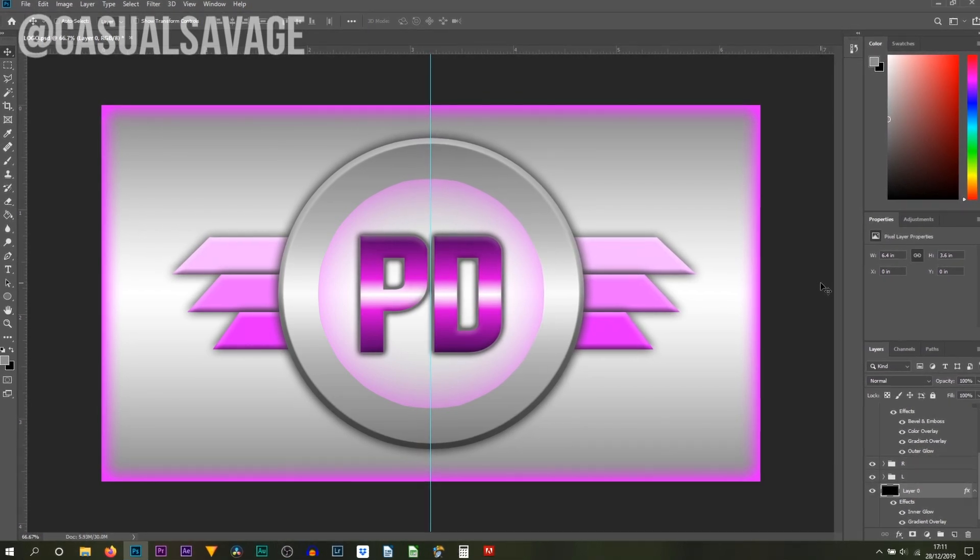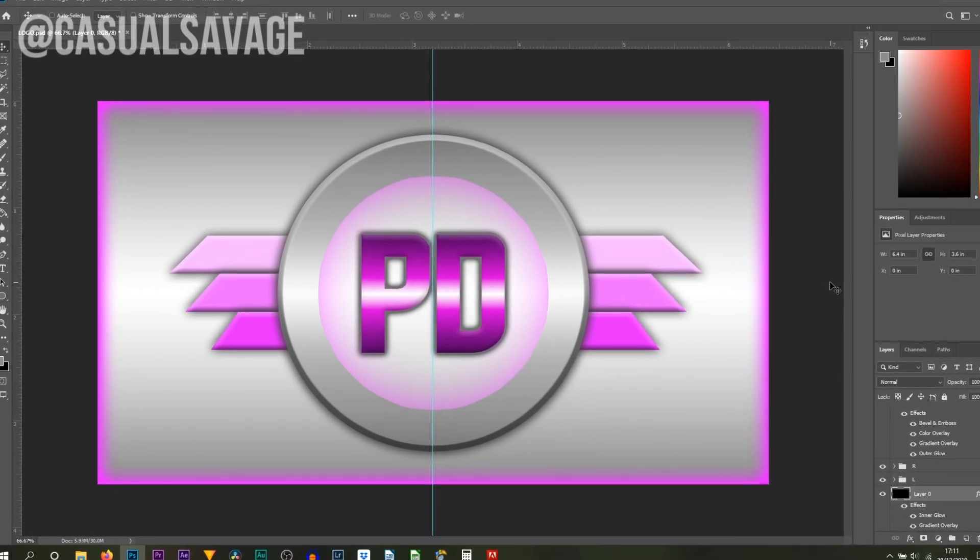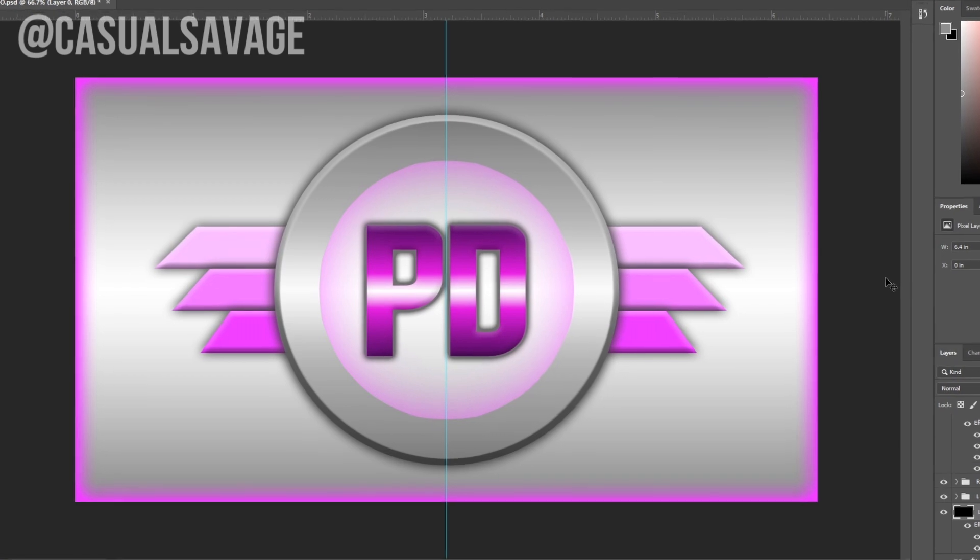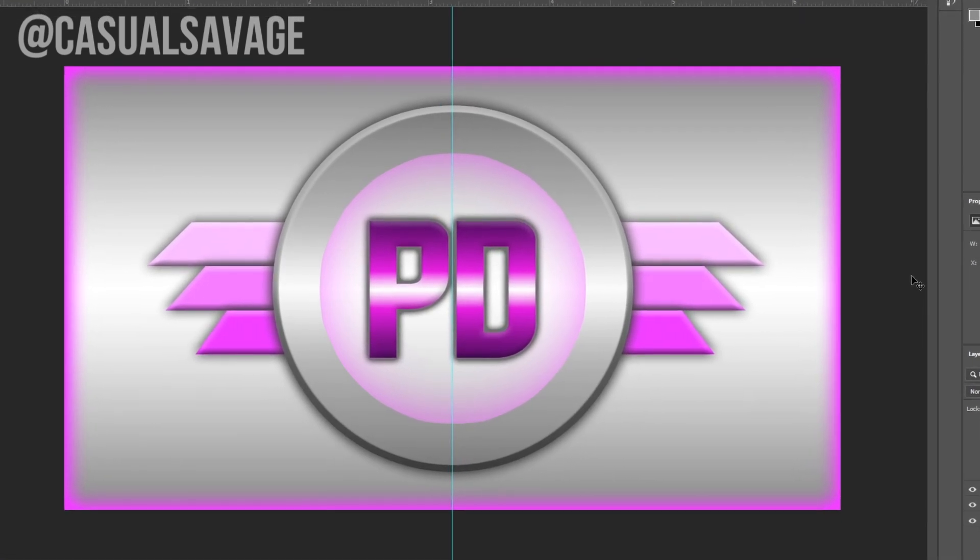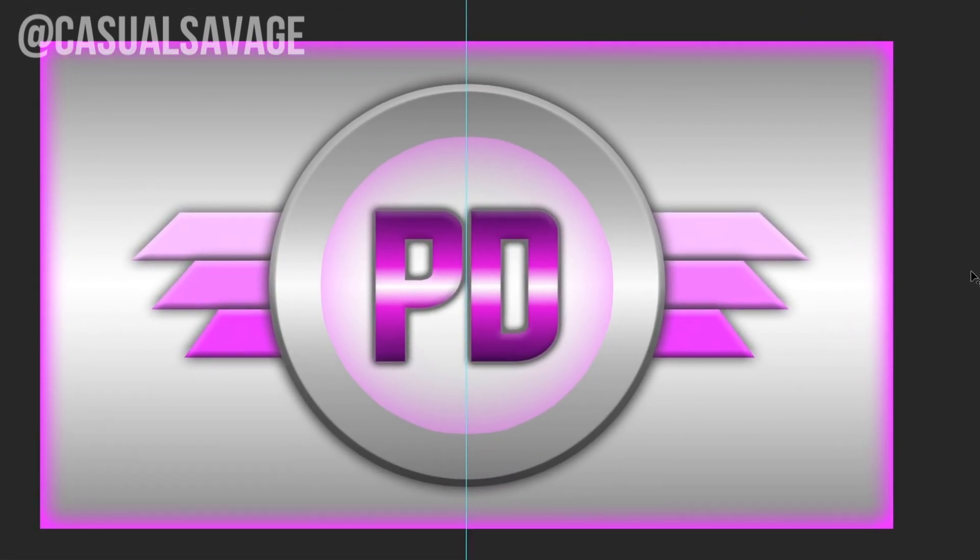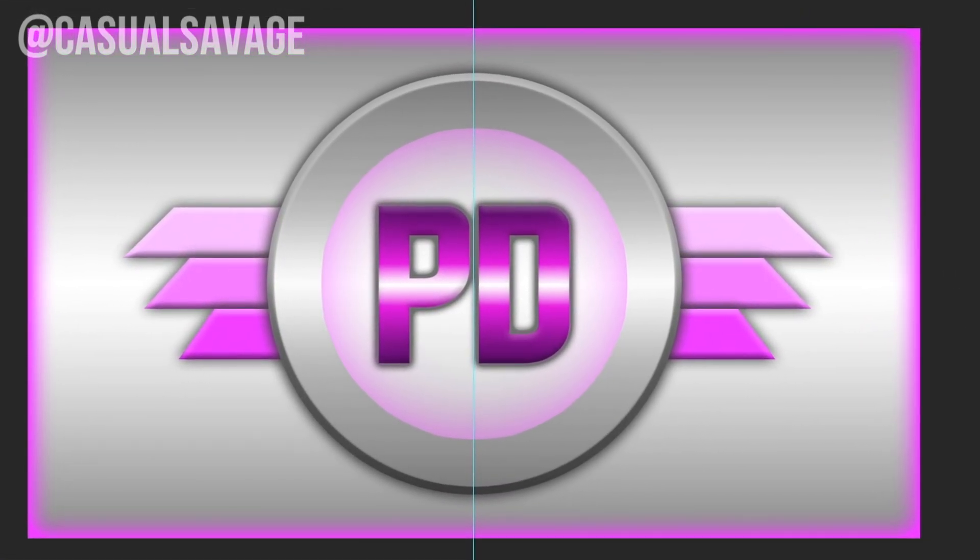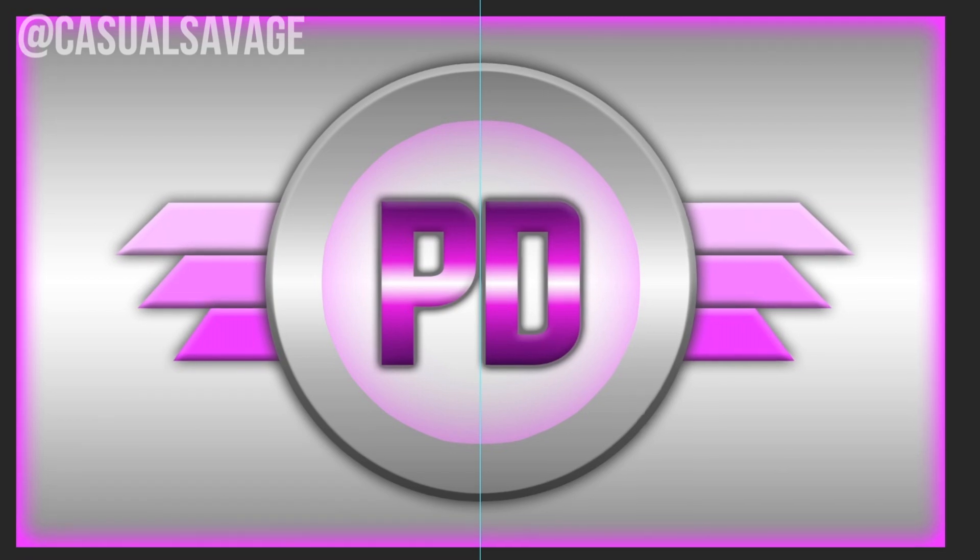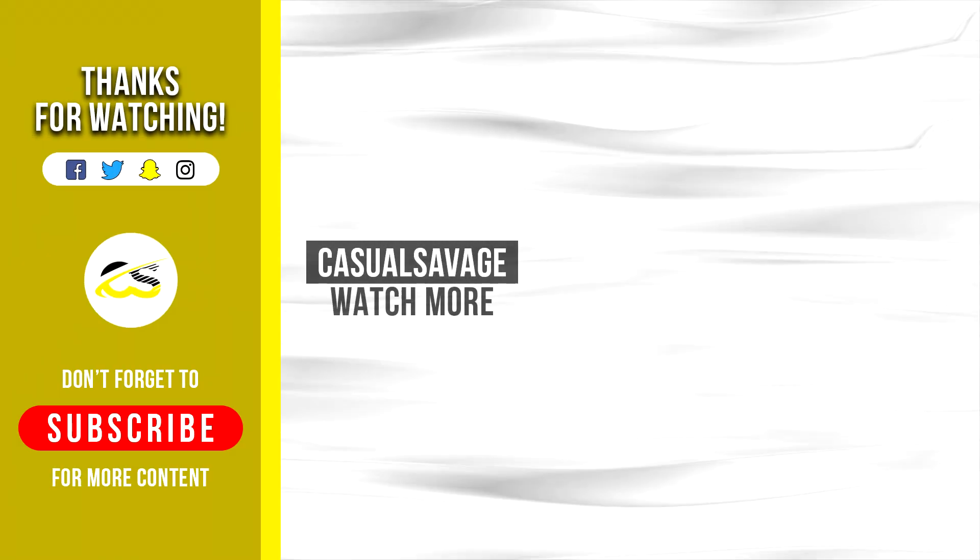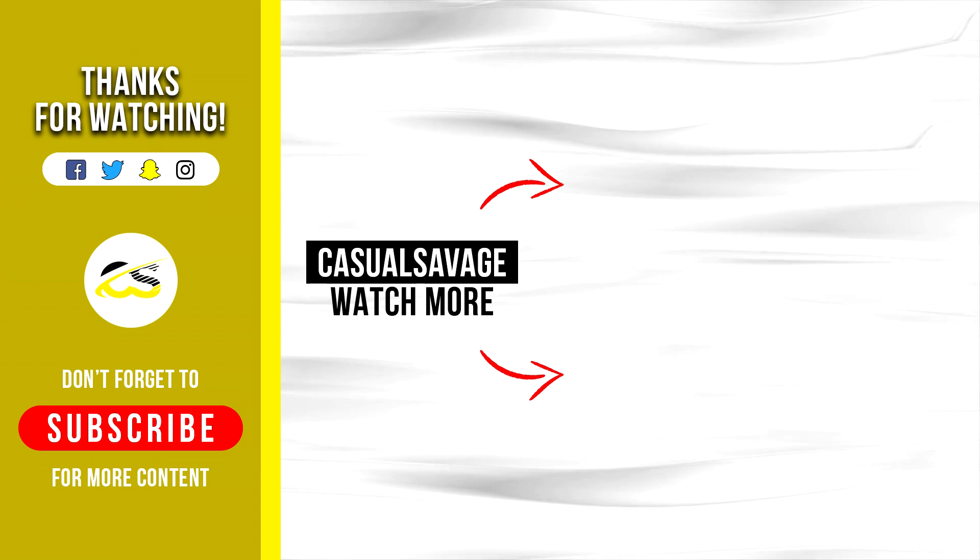That is it for this video. Hopefully this logo will be useful to some people and of course hopefully you can improve on it as well. As mentioned be sure to follow me on my Snapchat because that is where I am most active daily. Thank you so much for watching.